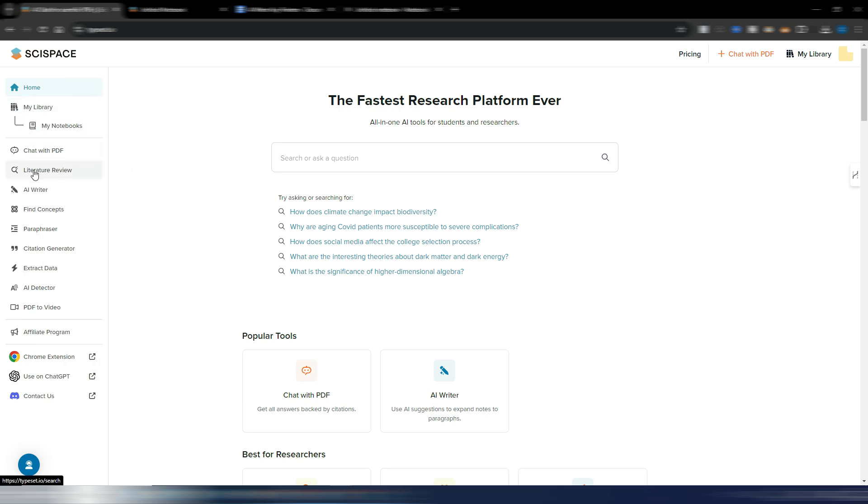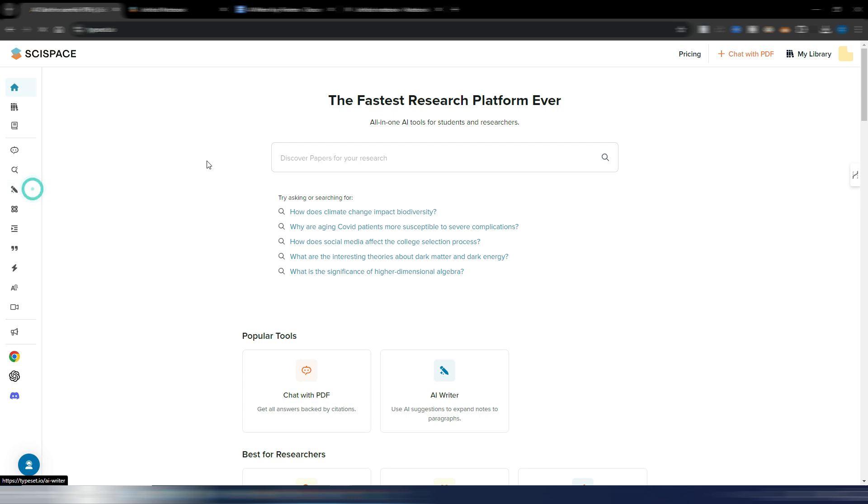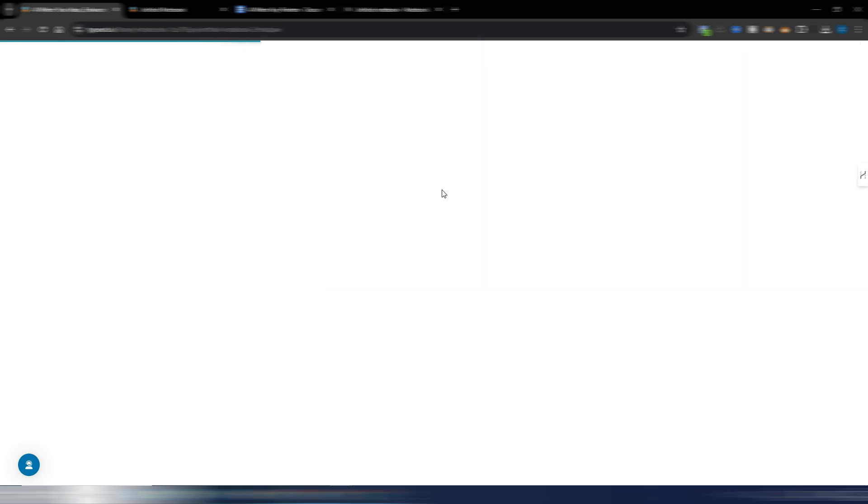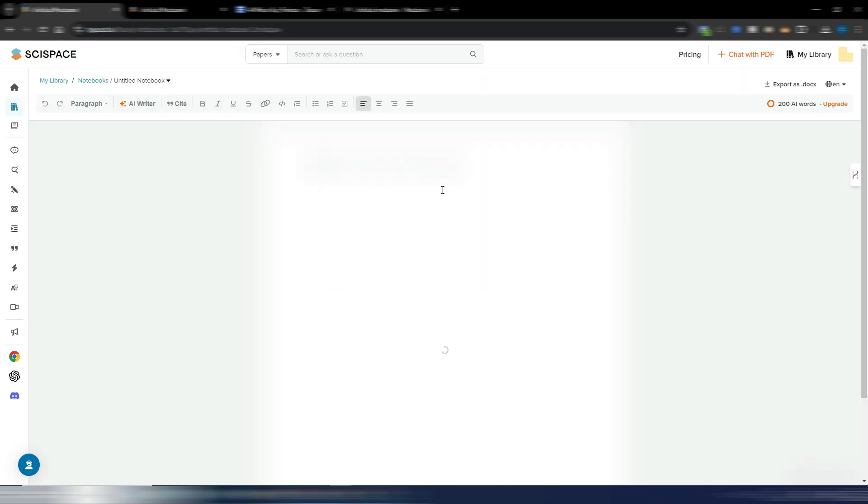This is the SciSpace interface, and here on your tools on the left, now as you can see, you also have this AI Writer. It's really easy to use - you just need to click here and click on start writing.